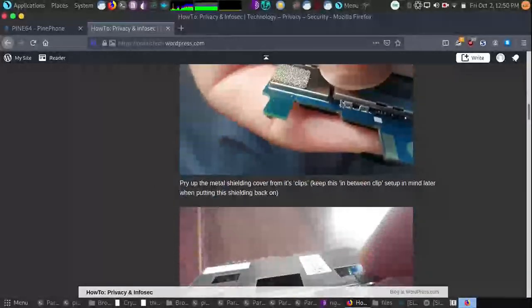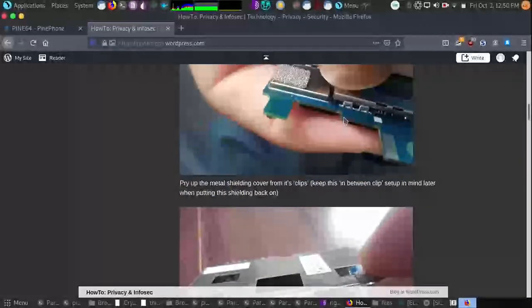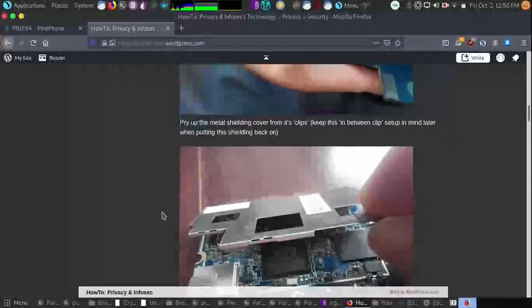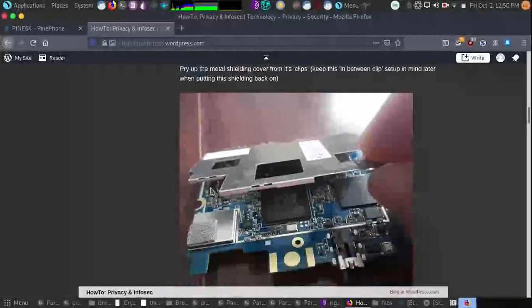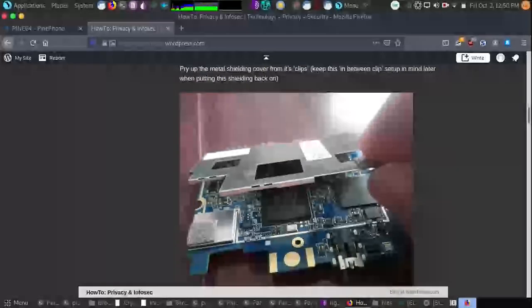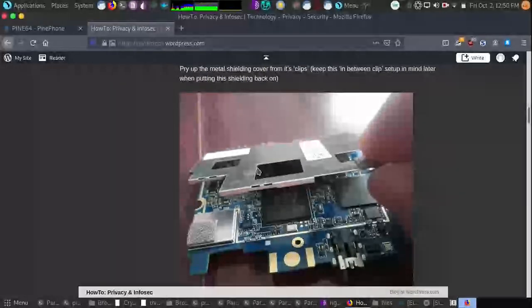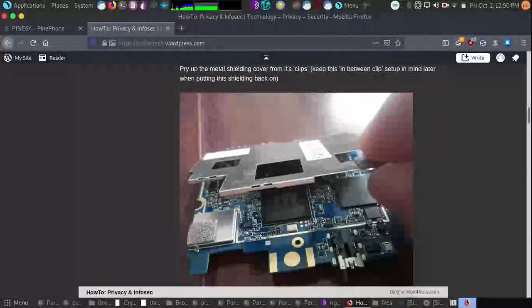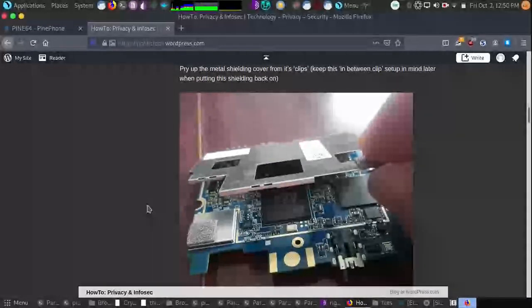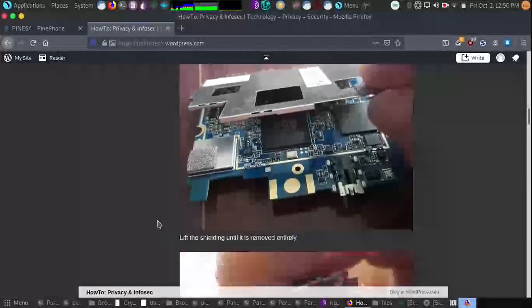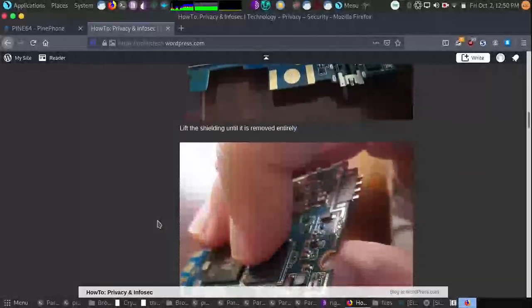So after we've done that, we've gently gone around the shielding. We pry up that shielding gently and we take off that shielding completely while leaving on this corner piece here as it has nothing to do with what we're working on today.